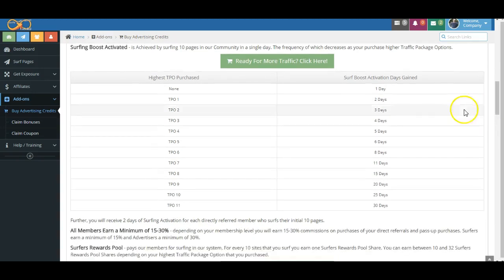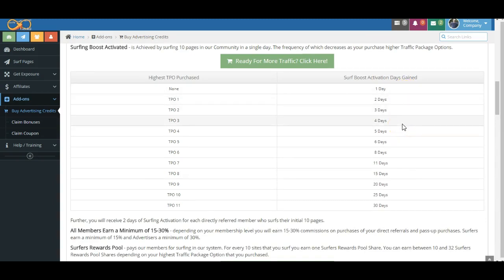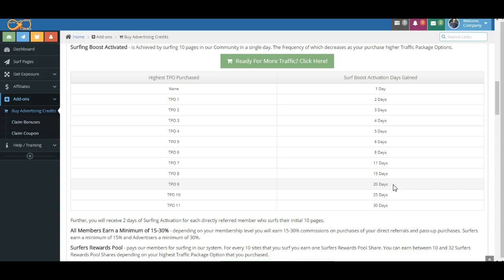And remember, the number of days in between surfing 10 pages that you can go increases as you move up the TPO purchase level. All right, that's enough for here. That's pretty much commission boost activation in a nutshell. And we're going to talk here very soon, folks, about the Surfers Rewards pool. Thanks so much.